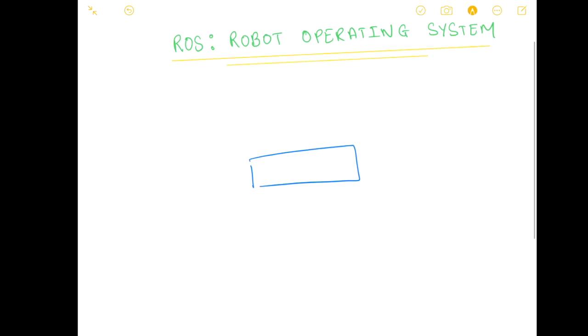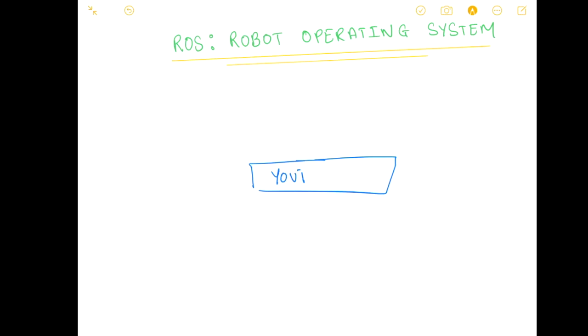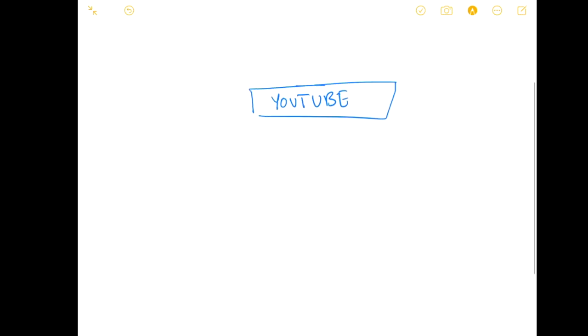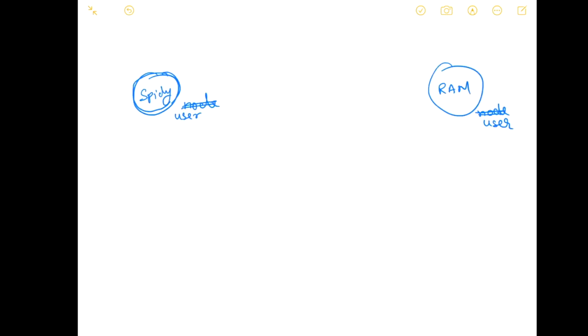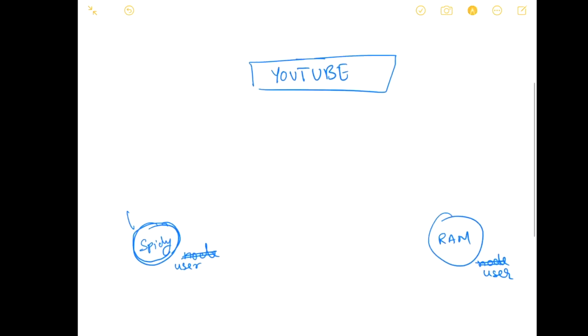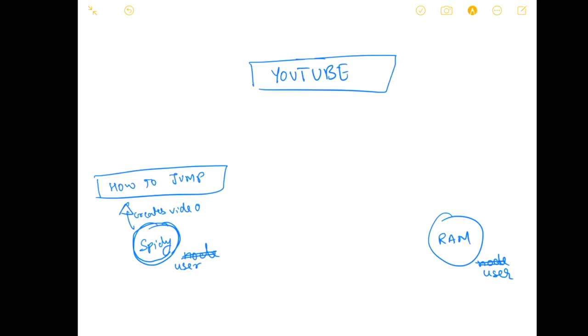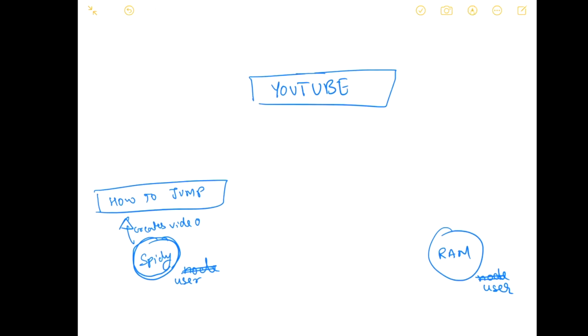We have a YouTube website and what we have is a node, and this node is let's say Spidey, and here is a node. Node is nothing but user. In YouTube terms, I go to YouTube, I create an account with name Spidey and another person creates another account with name Ram.